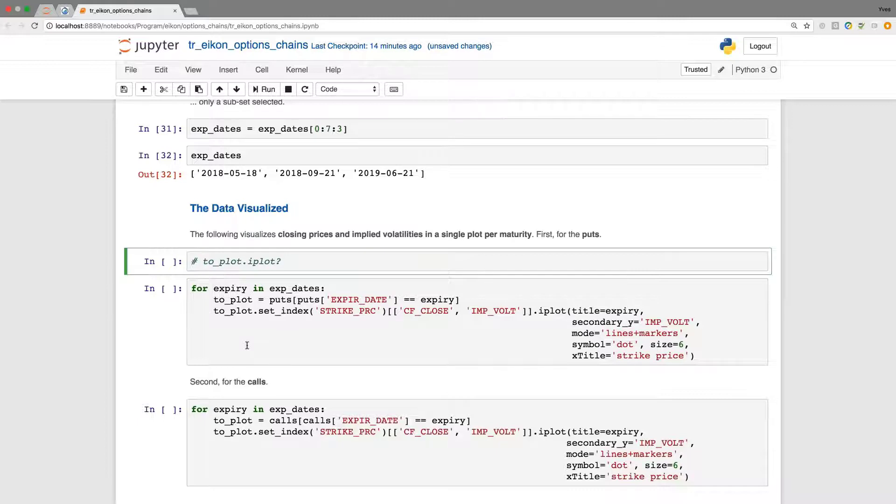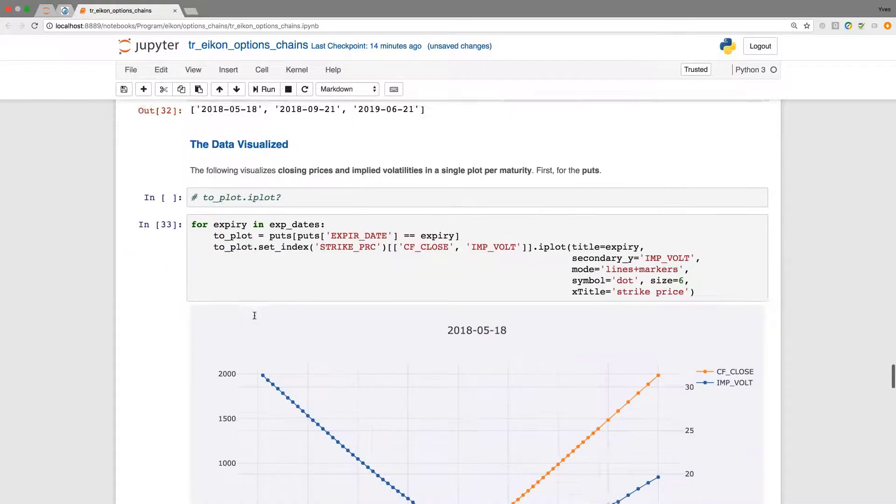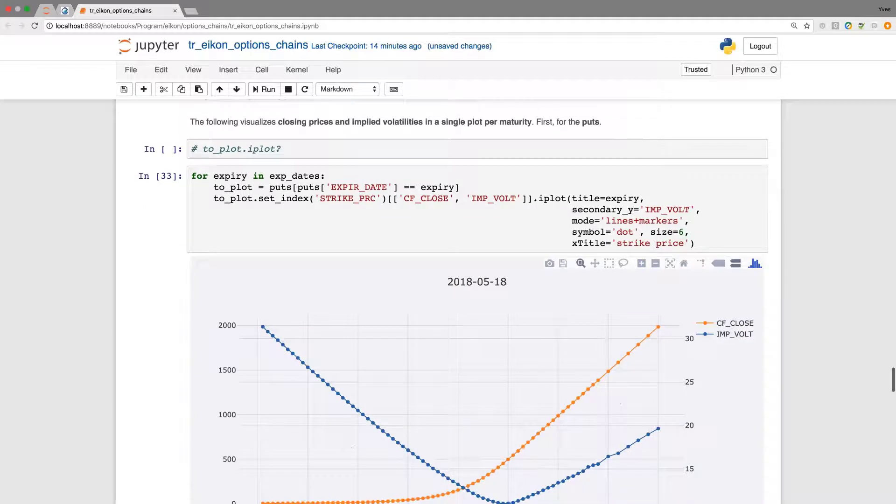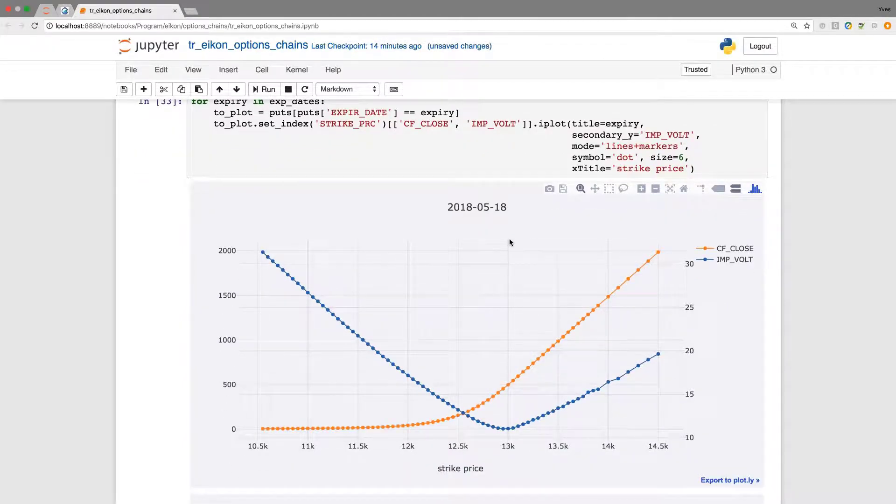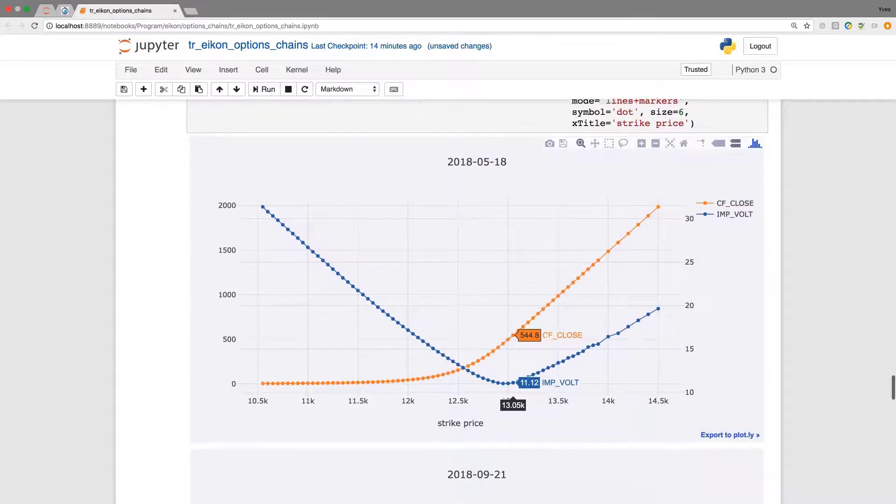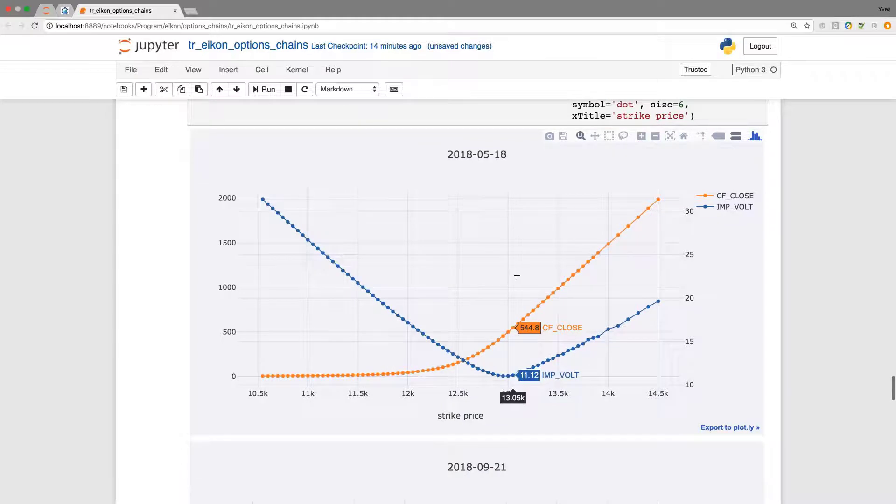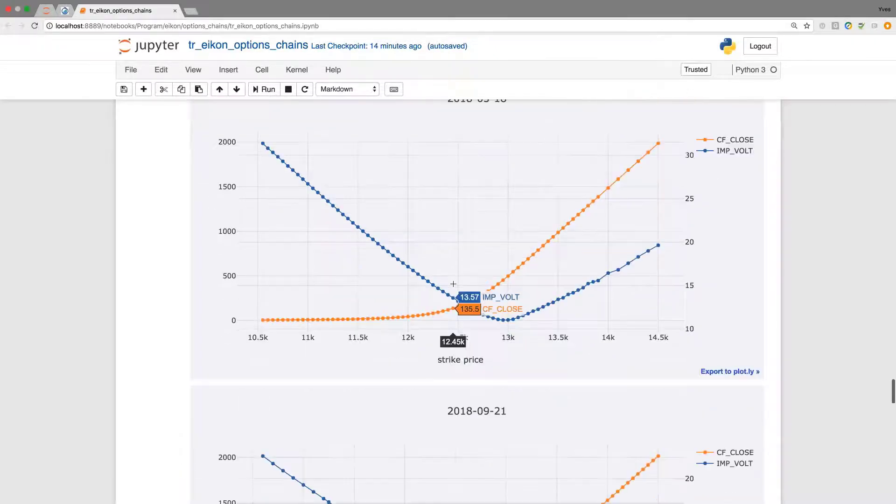I will skip this for now and here I'm going to iterate over the three expiry dates that I have selected before. And I'm going to plot now three different plots via this little loop.